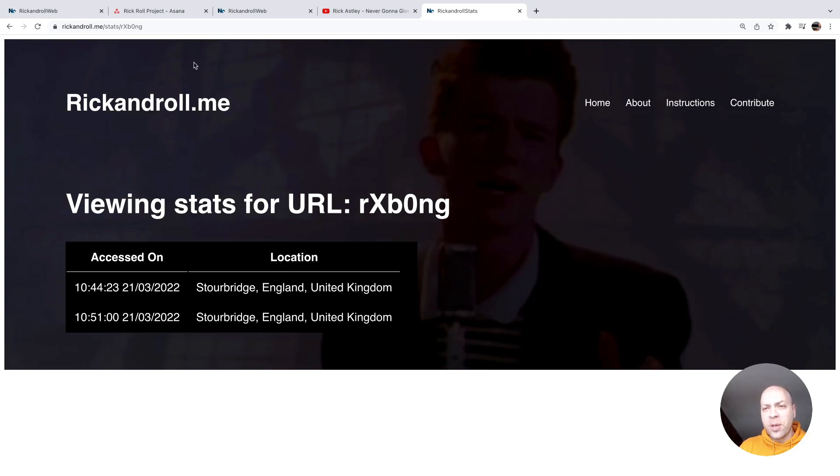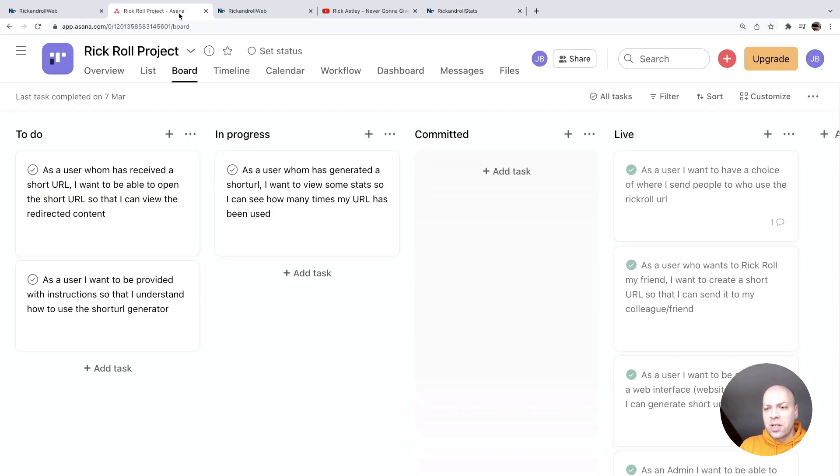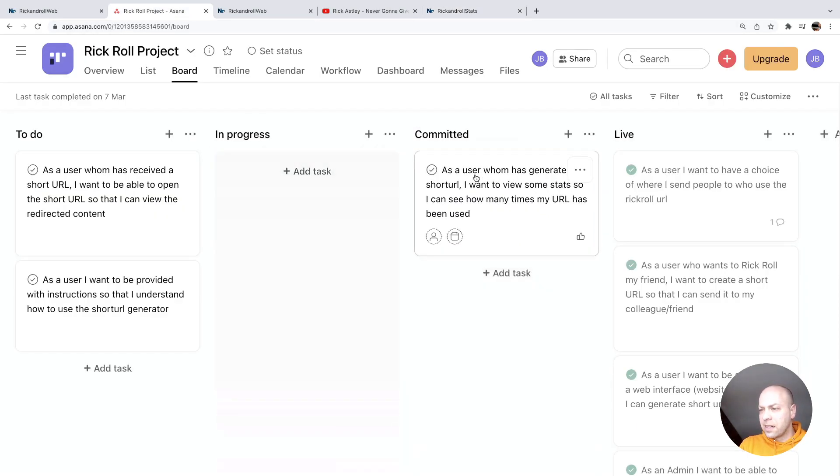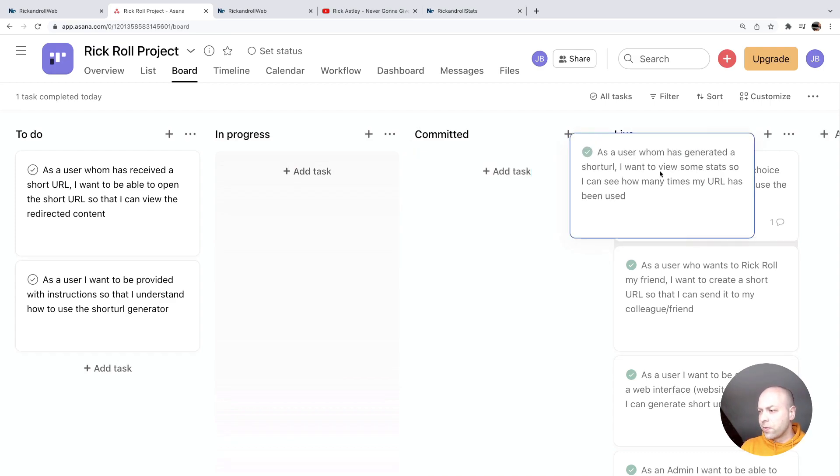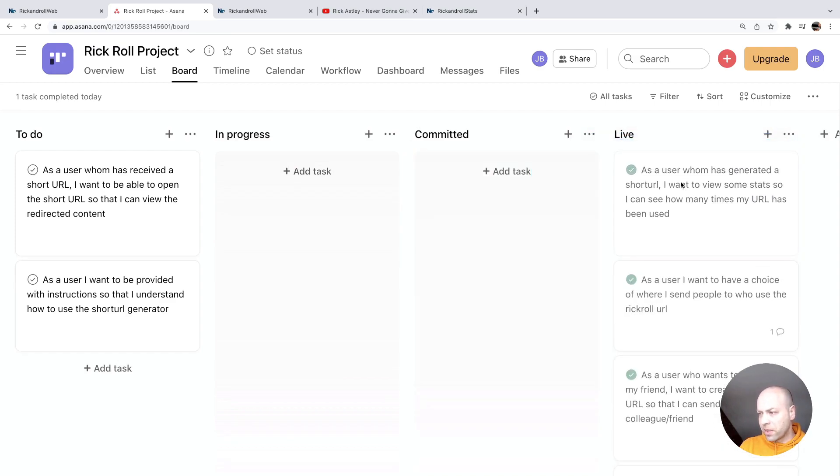So if we go back to our storyboard, we can pretty much say that is committed and signed off. And of course, we've just tested it in the live environment as well. So we can say that's live. So there are a couple of things left to do.